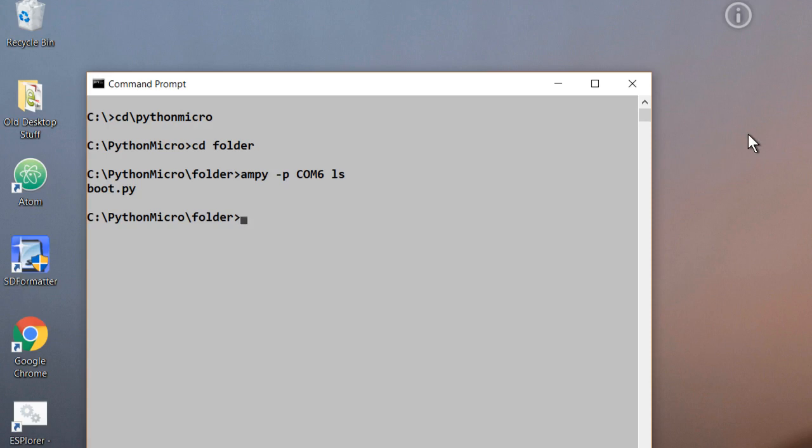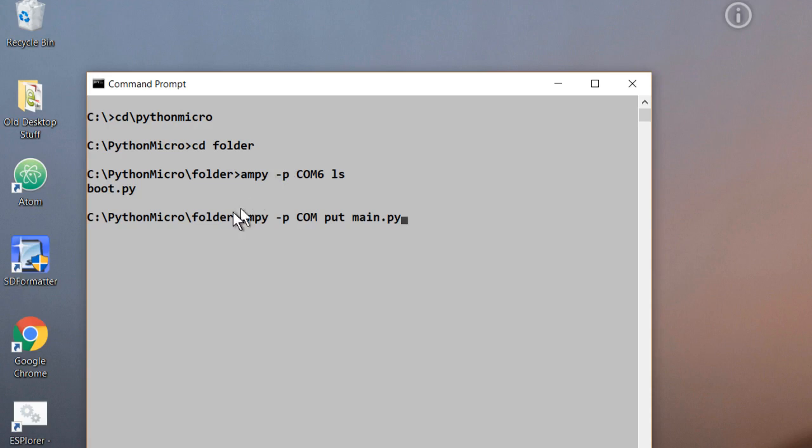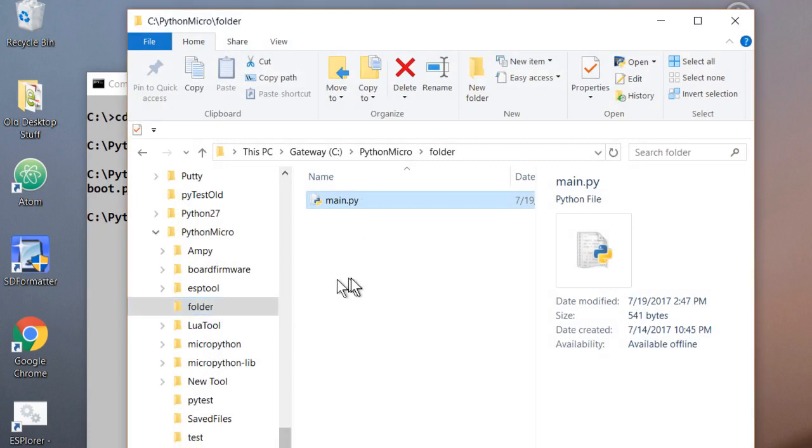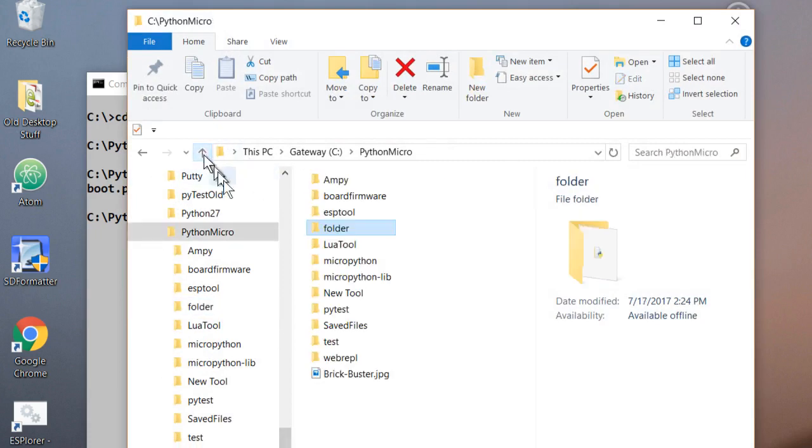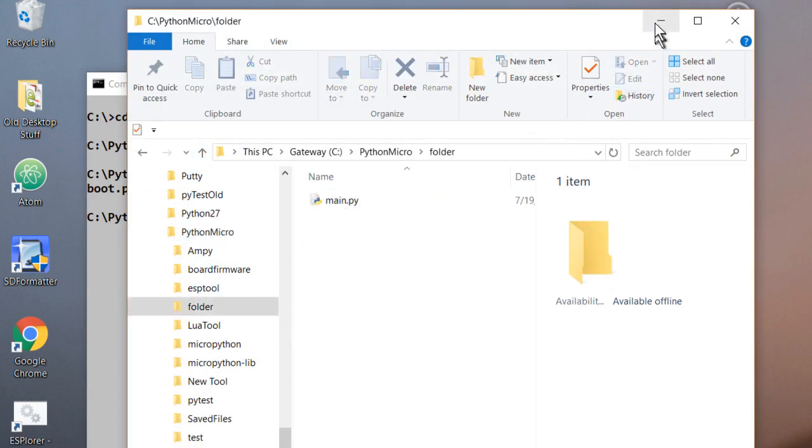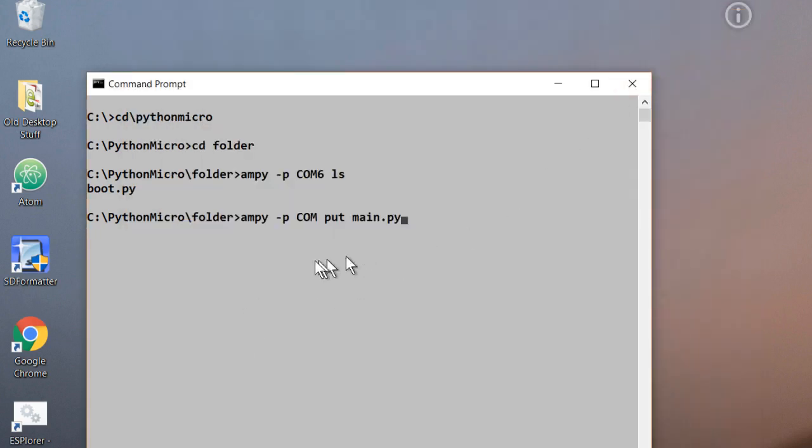So what we'll do now is we'll use Ampy and put the main file, the main Python script file, on the board as well. Now, to use Ampy to put a file up on the board, Ampy has to be in the same folder as the file that we're putting on the board. The main is going to be put on the board, and Ampy has to be in the same folder, and I've got the folder named Folder that has the main.